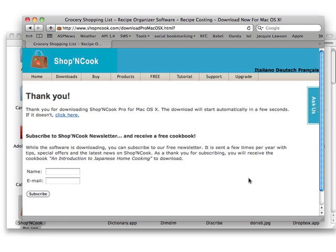I recommend you now watch the 10-minute introduction video to Shop&Cook software to learn how to use it to the best of its abilities. Thank you.